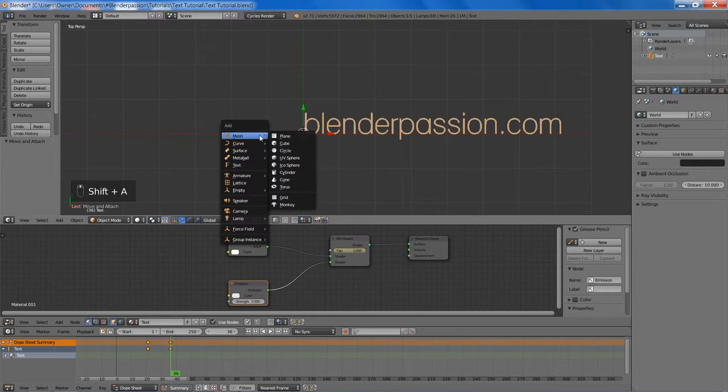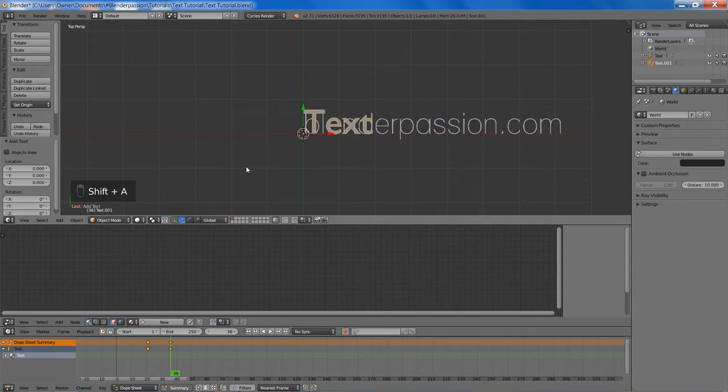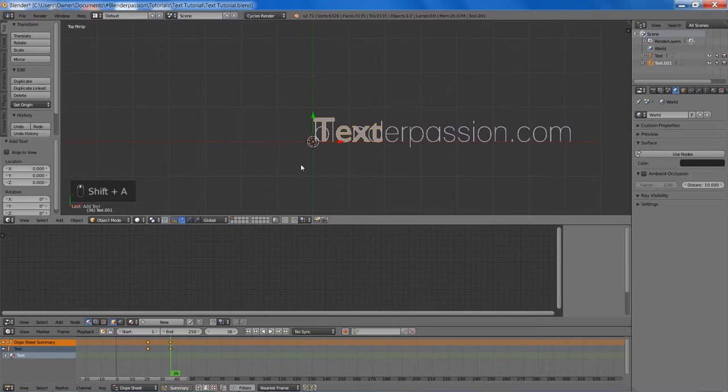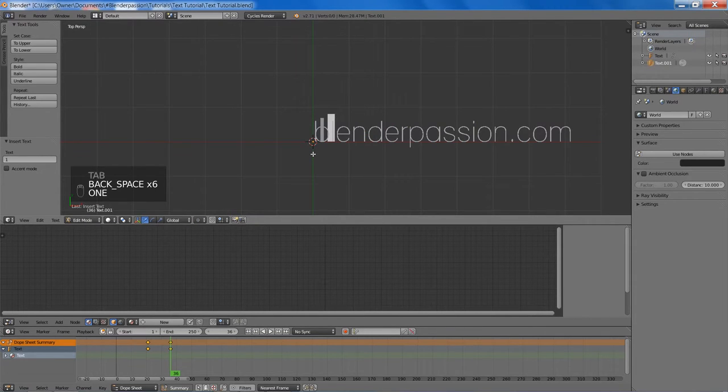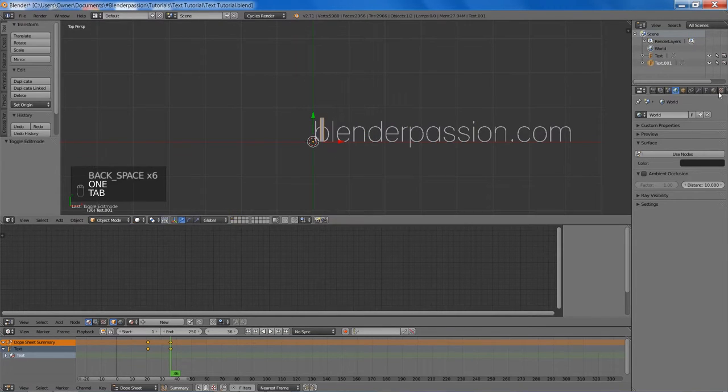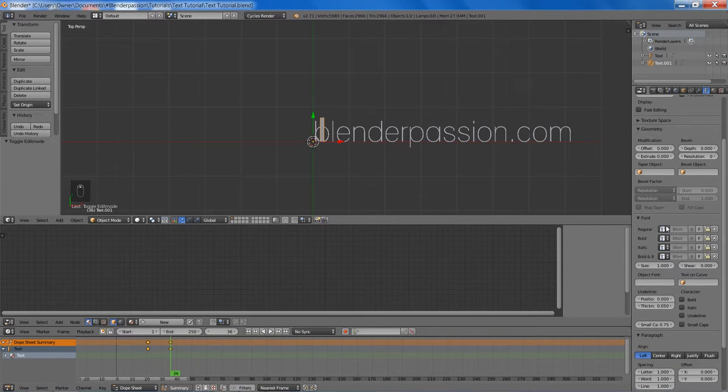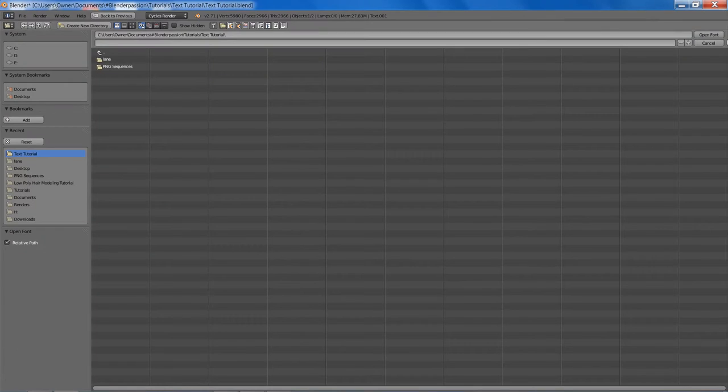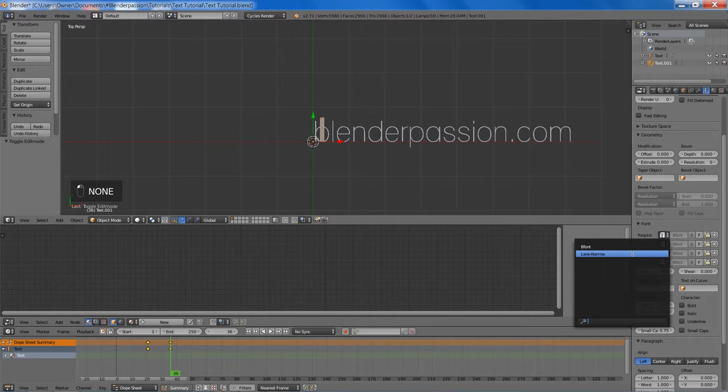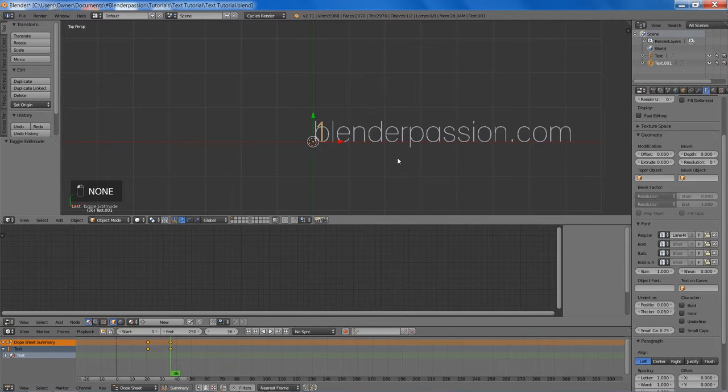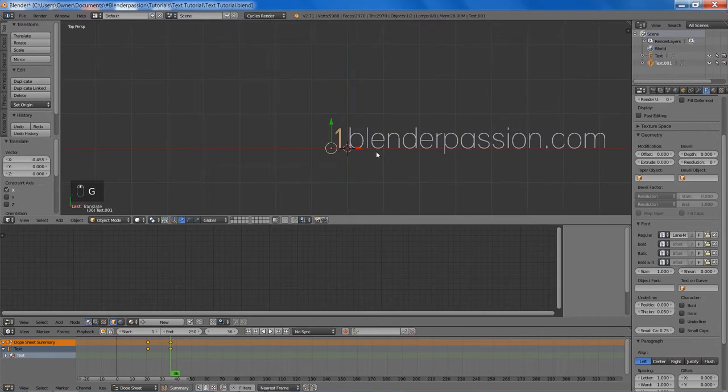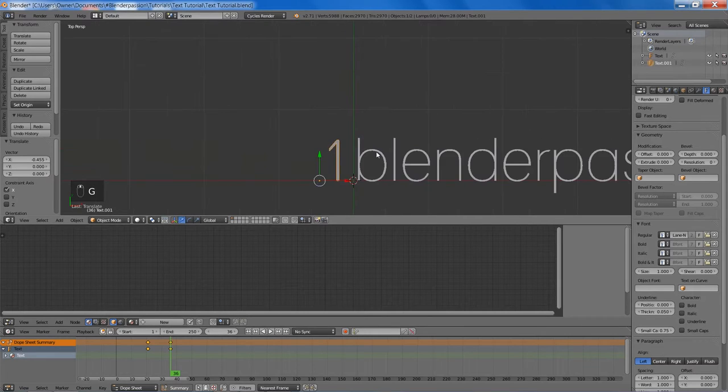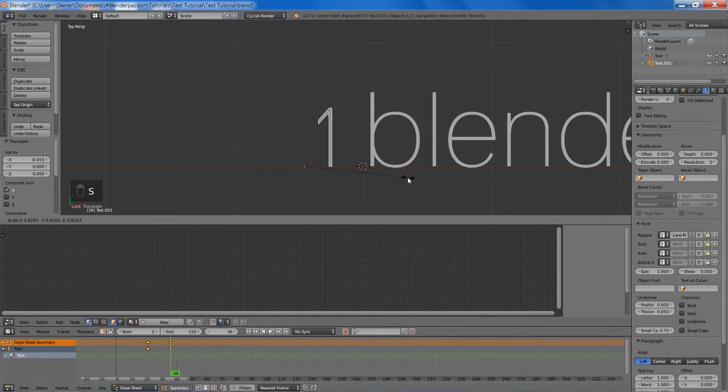So now I am going to add another text object. This will be our number object. And then I will also change the font type of that. And since it is already loaded, we can just use that button there. Move it over a bit, scale it down.